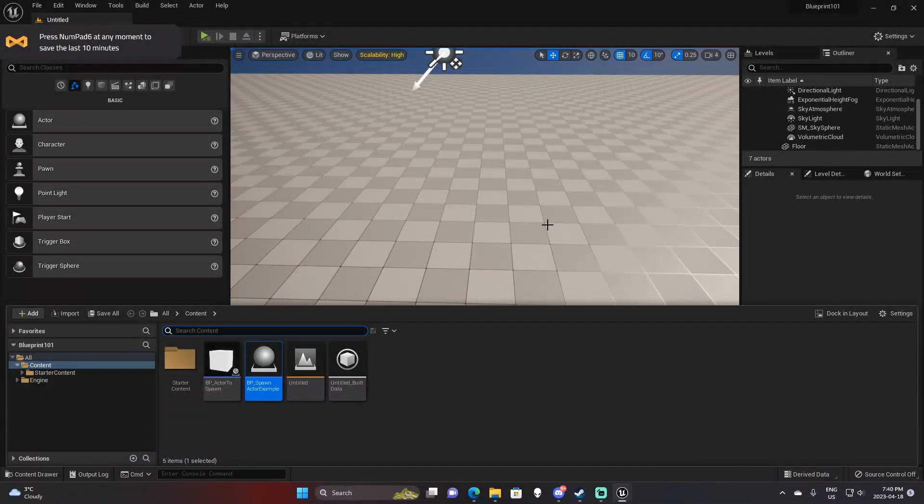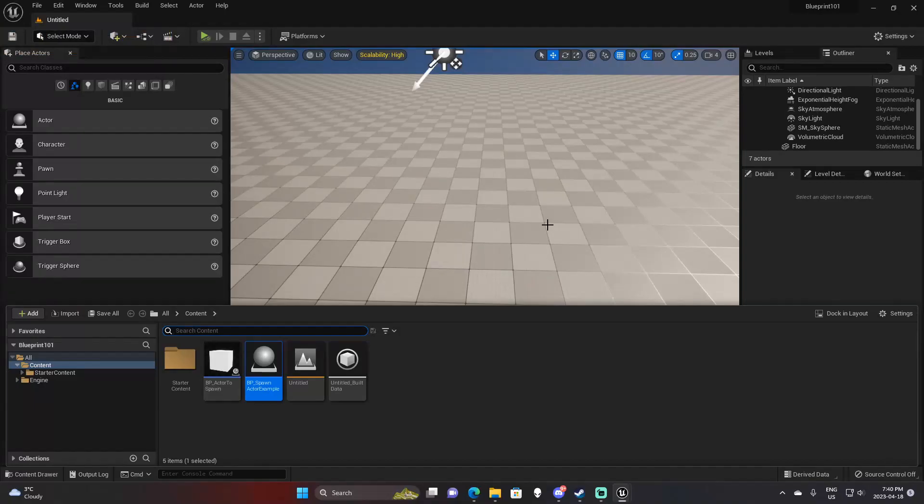Hey, what's up guys? Welcome back to Josh Does Coding. In today's tutorial, we're going to be taking a look at the spawn actor from class function.